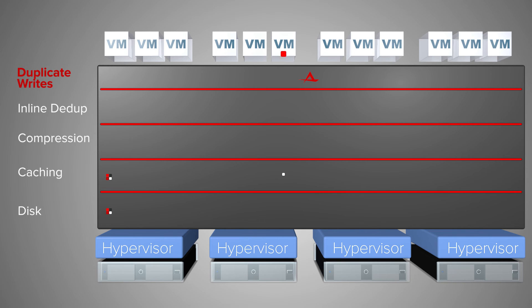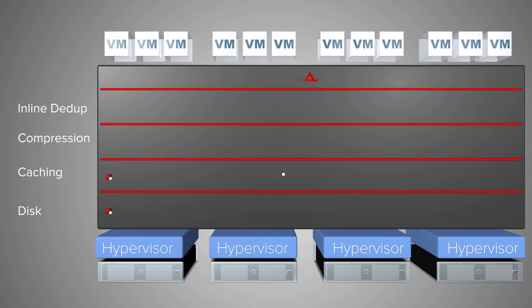Duplicate writes are immediately serviced in memory. Duplicate reads are handled from server cache. If any servers or storage in the pool fail, Atlantis USX high availability ensures that storage volumes remain accessible to applications.